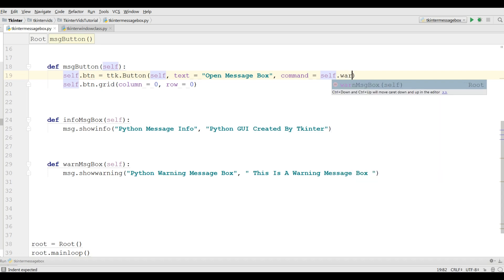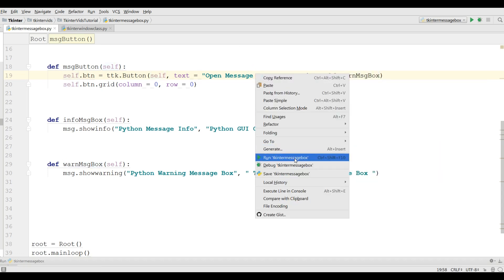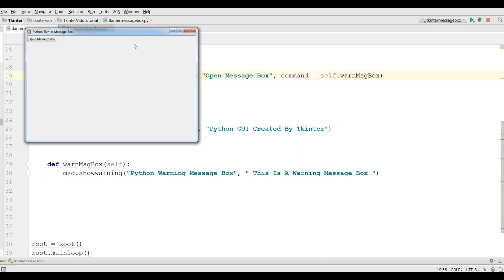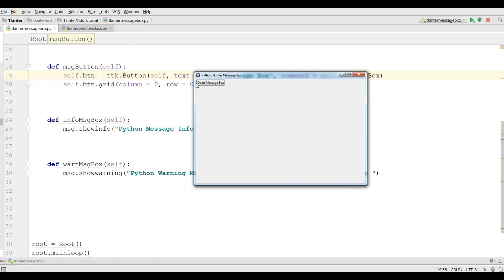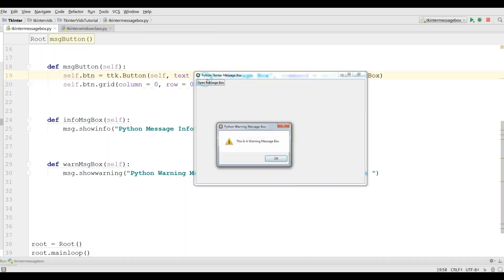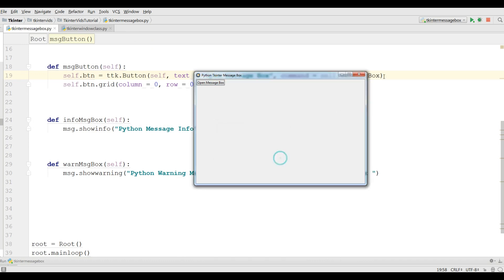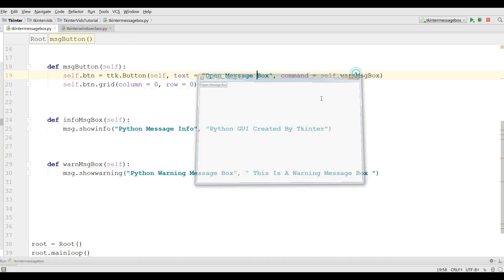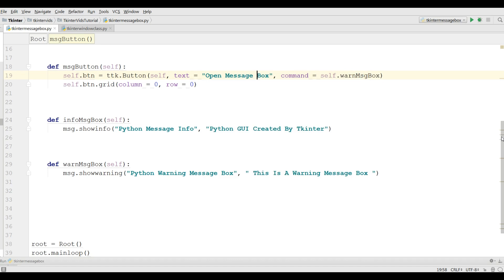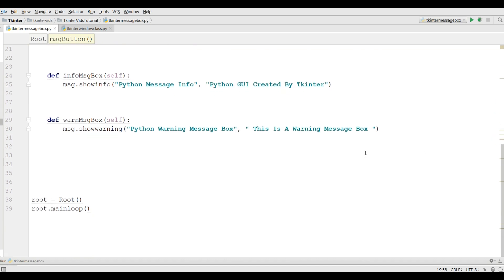Now let me run this and if I click on this you can see now I have a warning message box with a warning icon. Okay, another message box that we will use is the error message box.